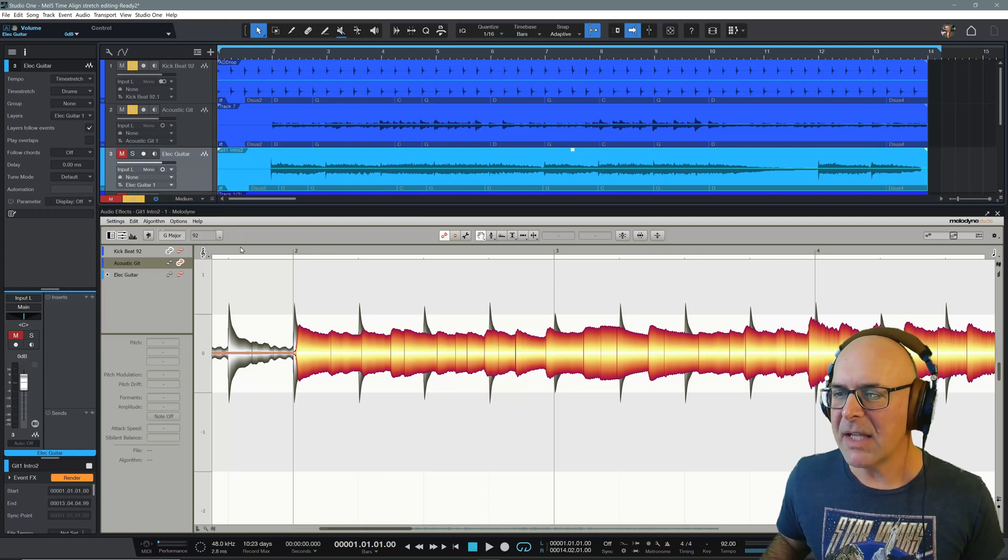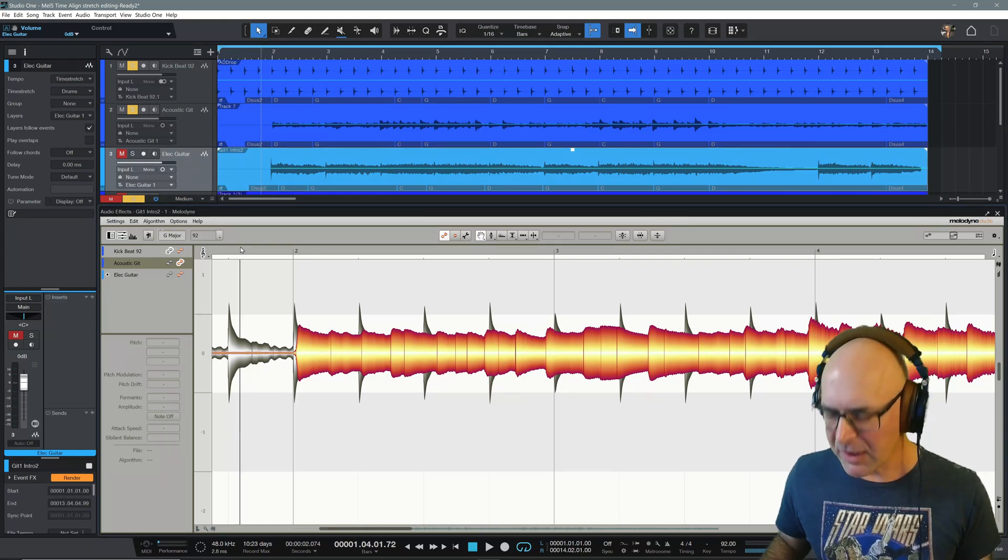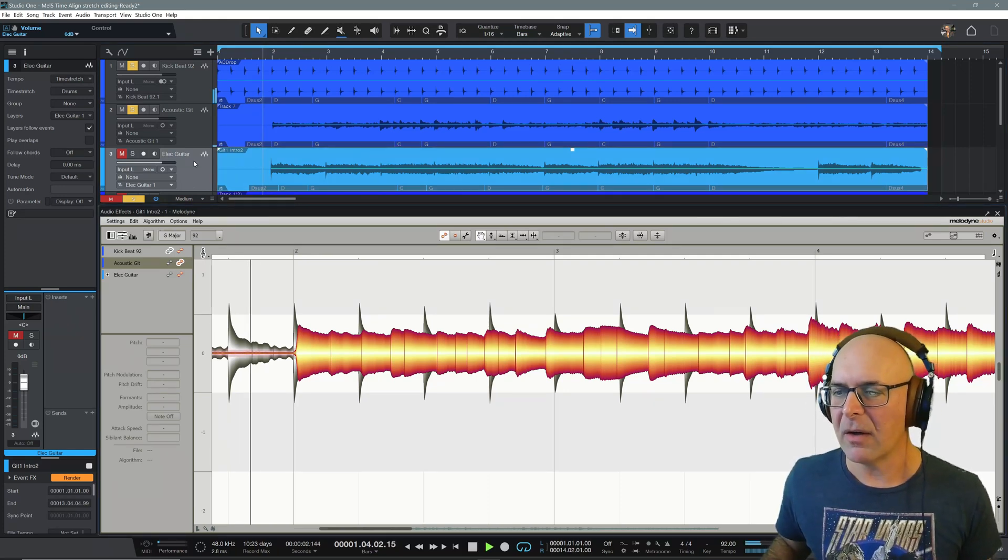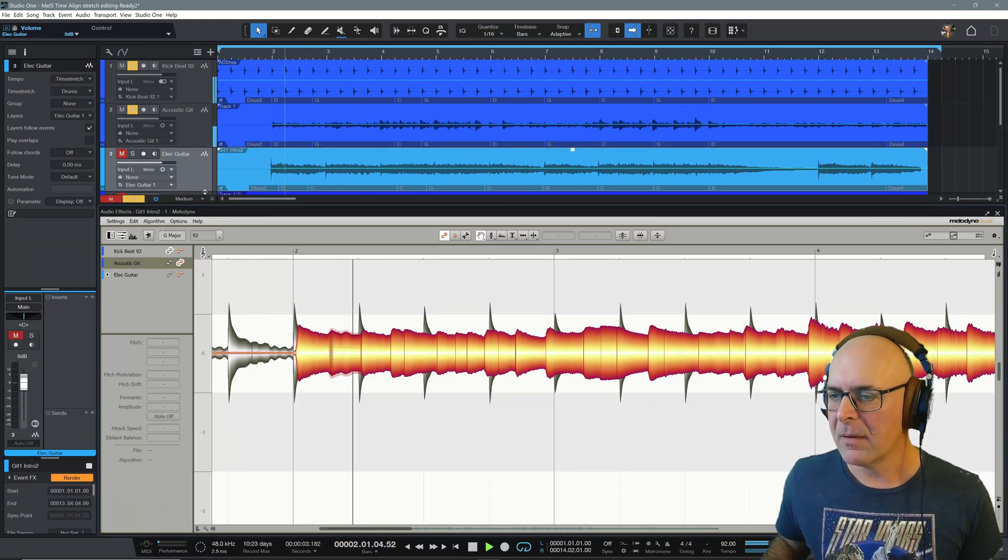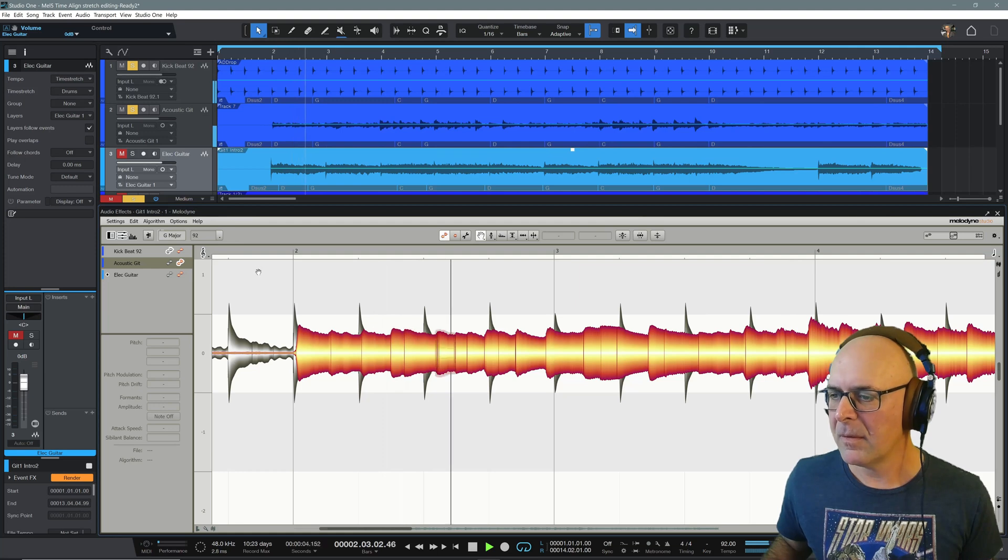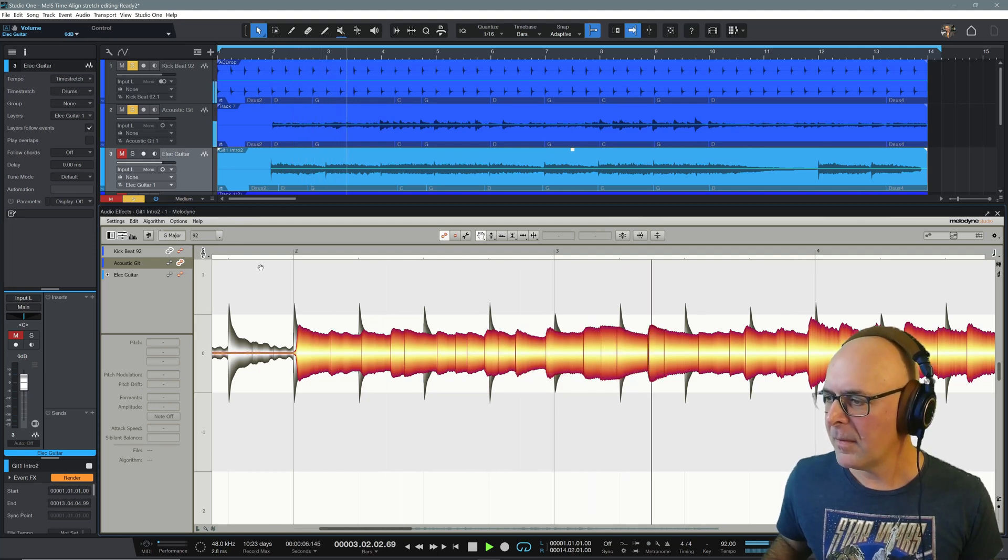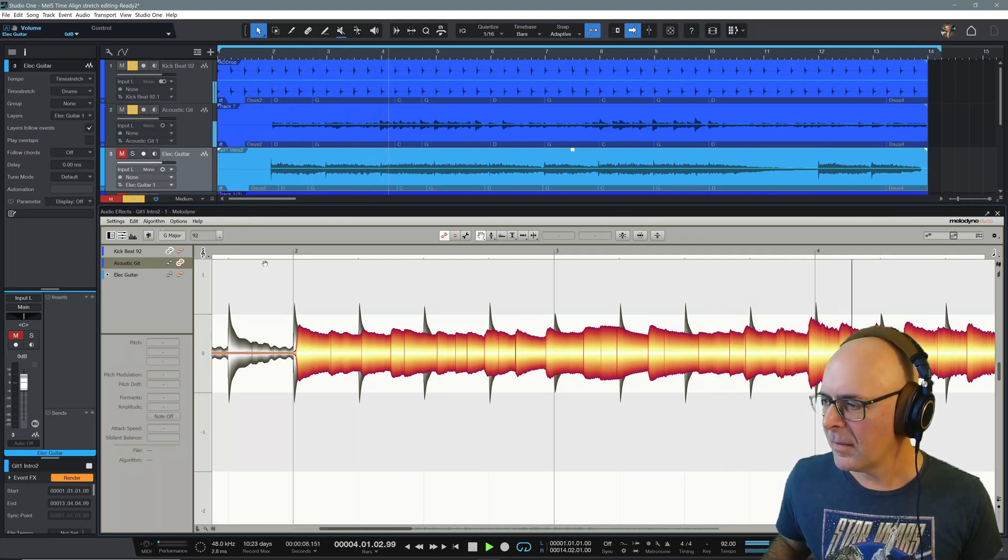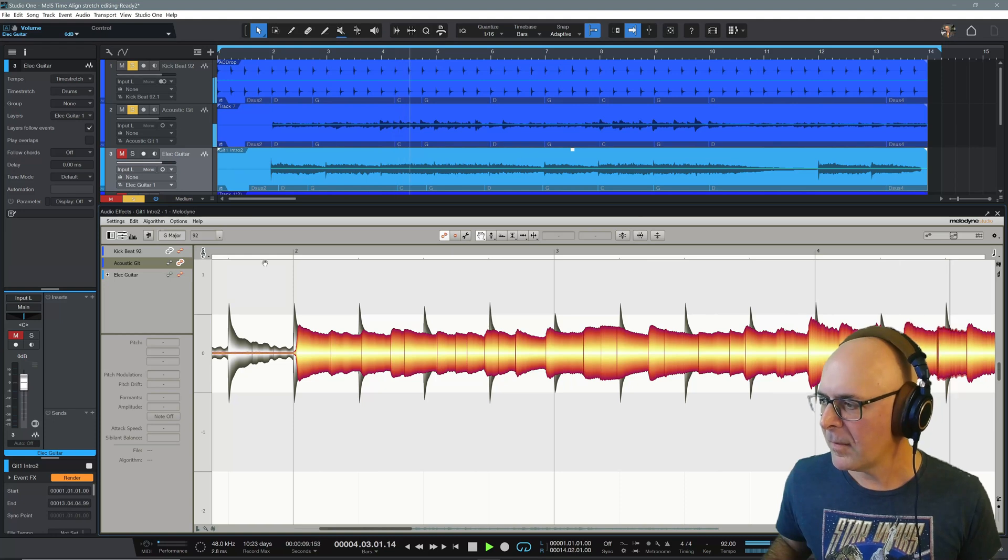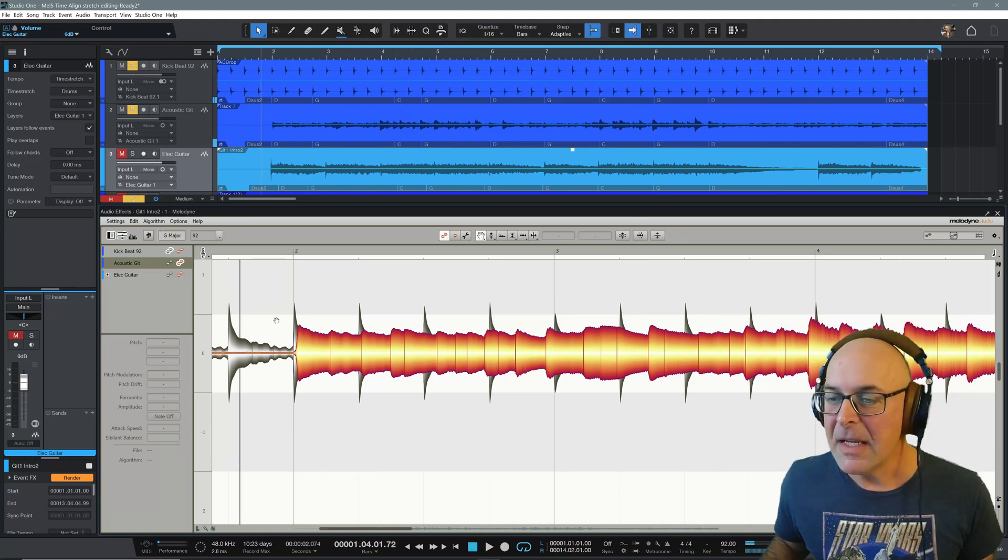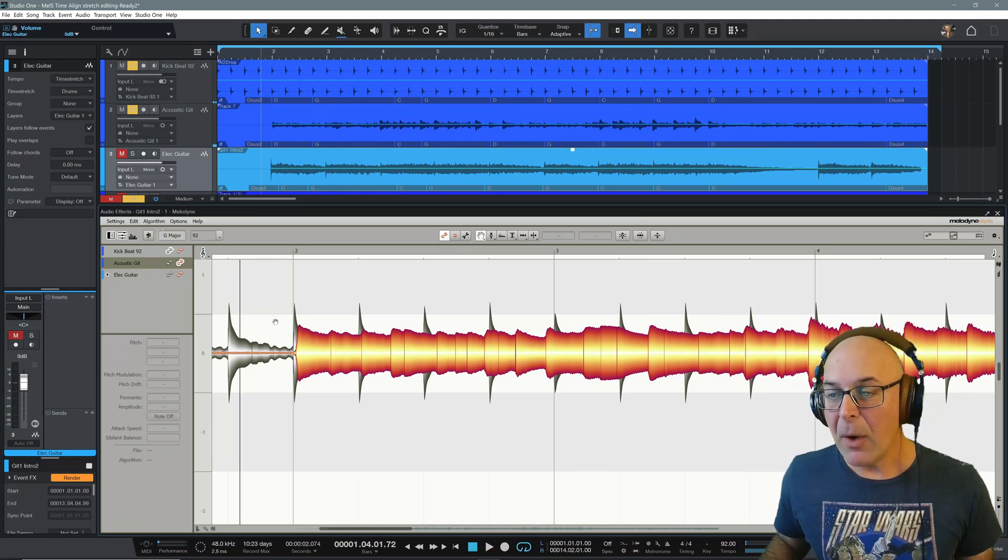Let's take a listen now to the kick drum and the acoustic guitar. As you can see.